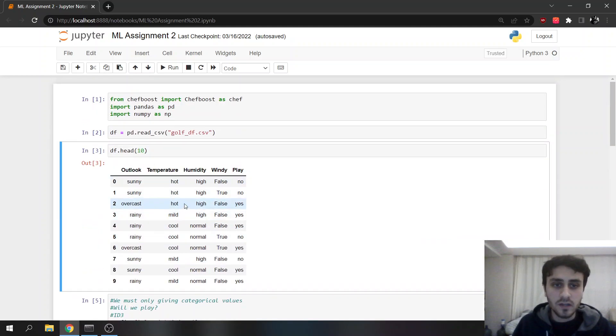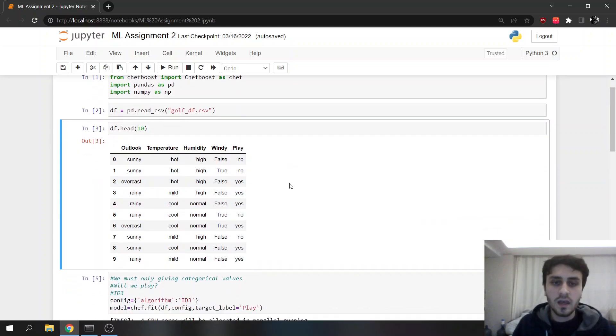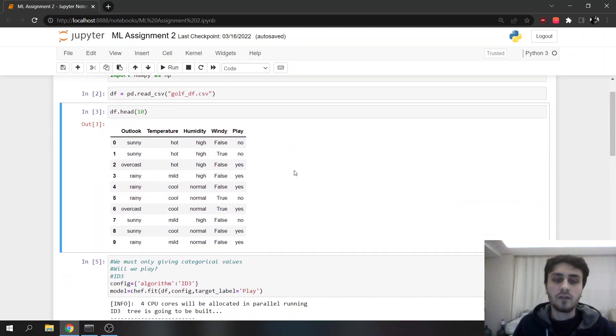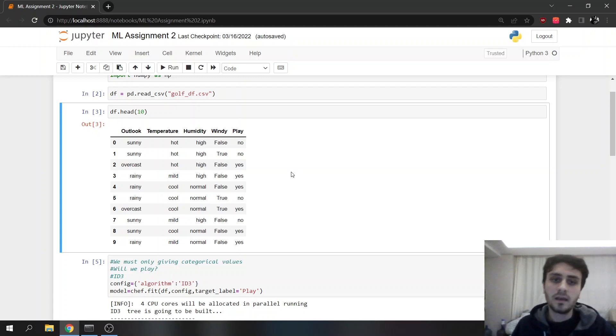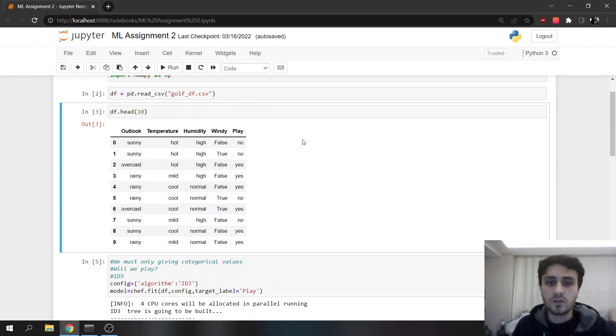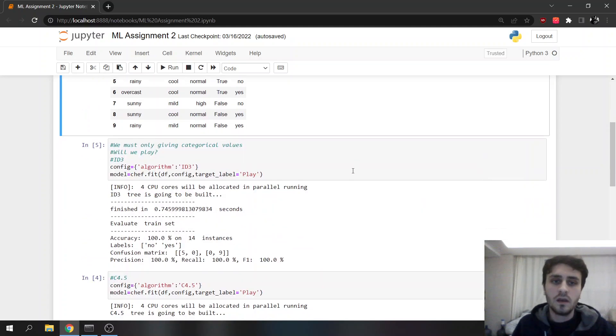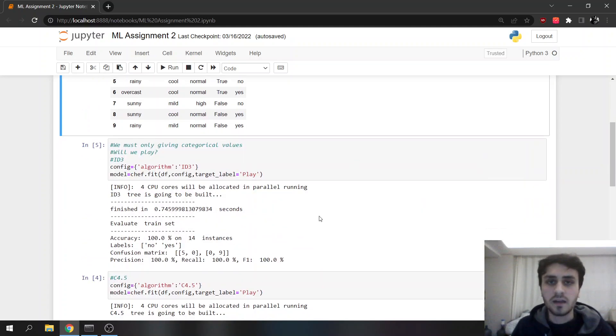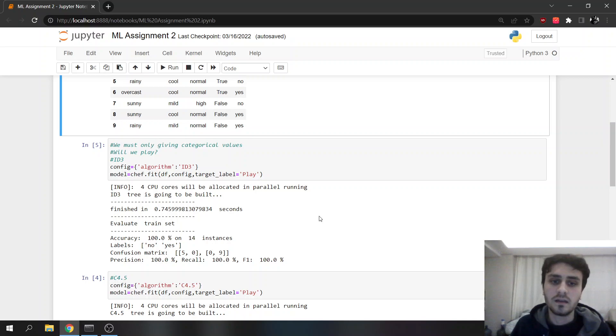Our data has only categorical values. For decision trees, the play feature, the label, must always be binary, yes or no, because else it does not work. It has to be categorical, and if it's yes or no, it works better.